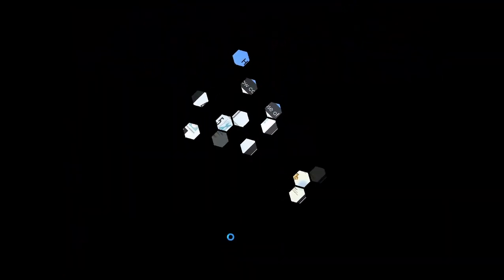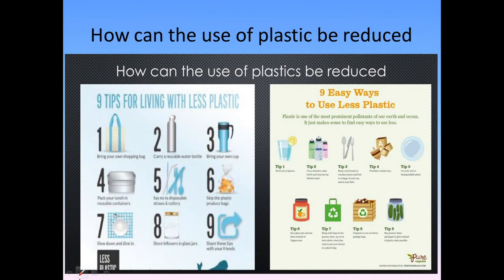How can we reduce the use of plastic? There are nine tips: bring your own shopping bag made of jute or paper instead of plastic bags; carry a reusable bottle; bring your own cup; pack your lunch in reusable containers; say no to disposable straws and cutleries; skip plastic produce bags; slow down and dine in; store leftovers in glass jars; share these tips with your friends. Also: drink out of glasses, use a stainless steel water bottle, and stop buying bottled water.